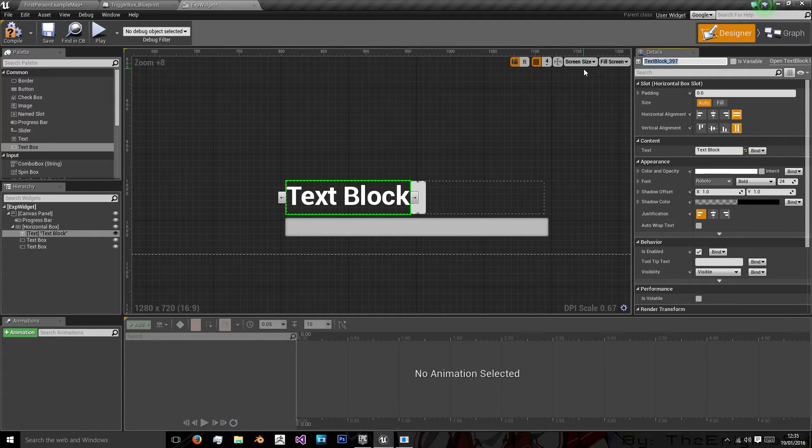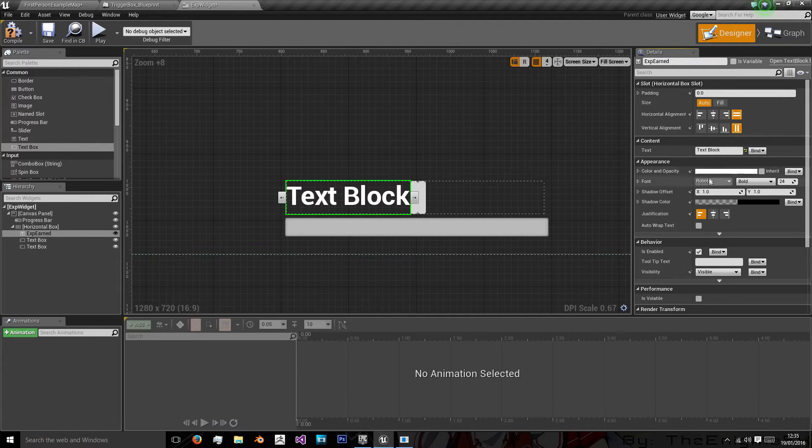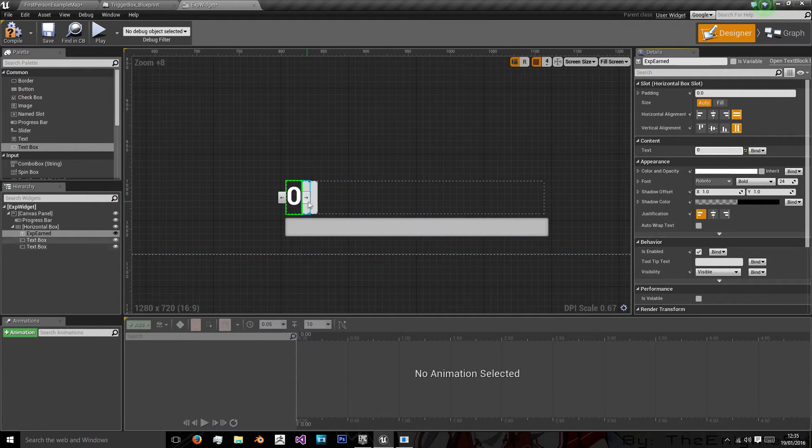And then the first text will be exp earned. That's what we'll call it. And its text will leave at zero for now.